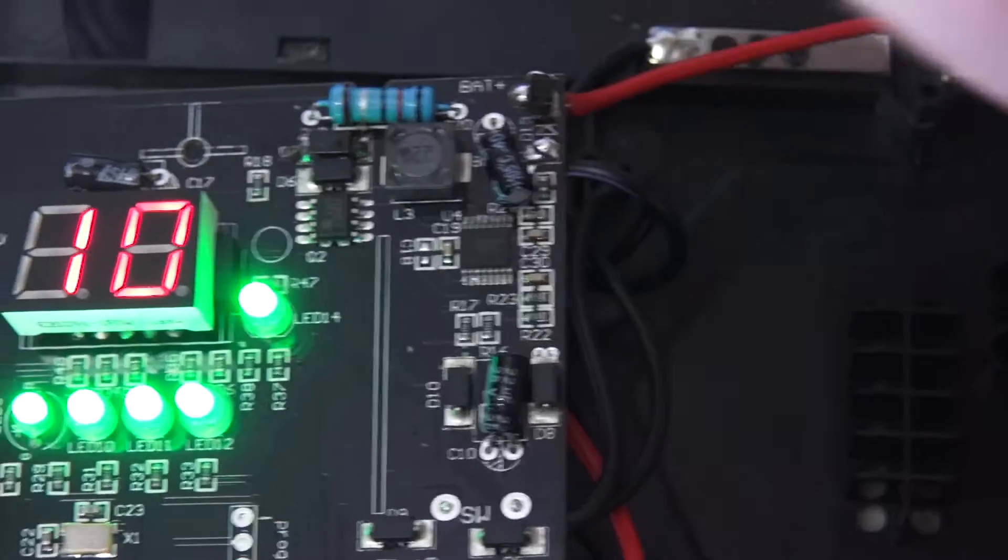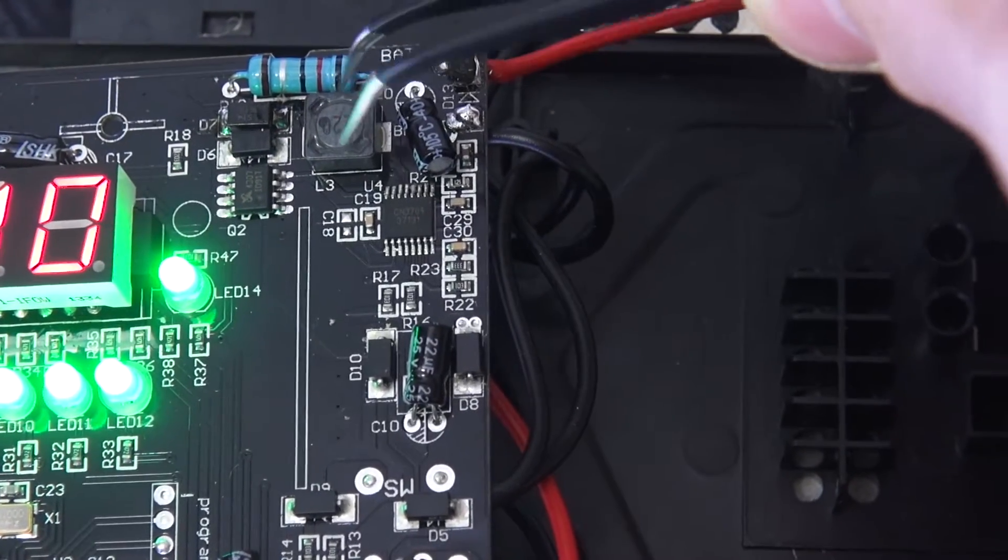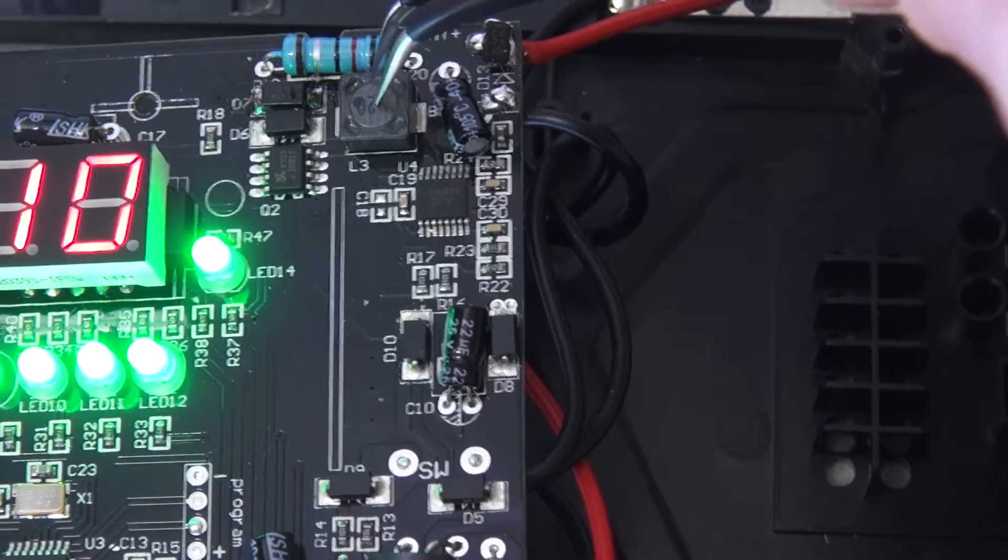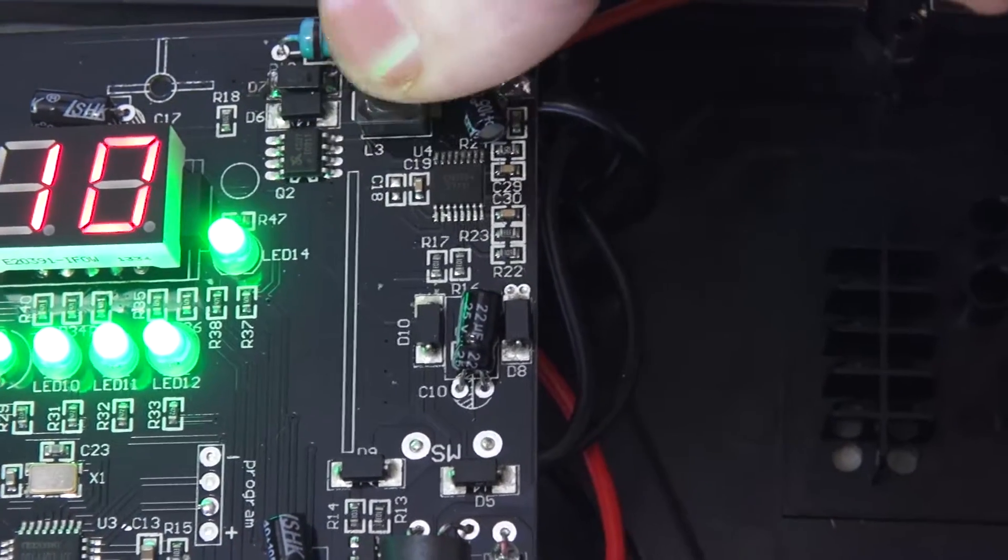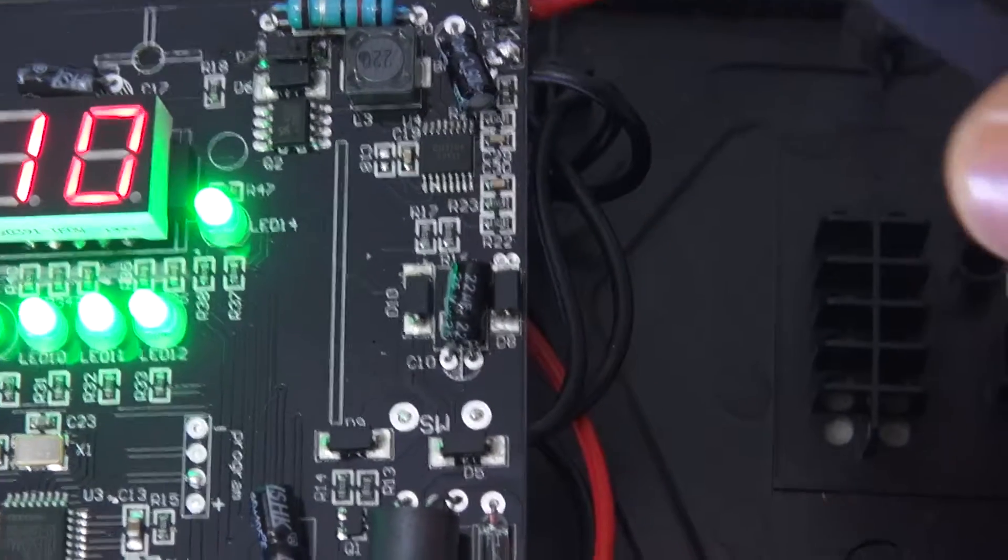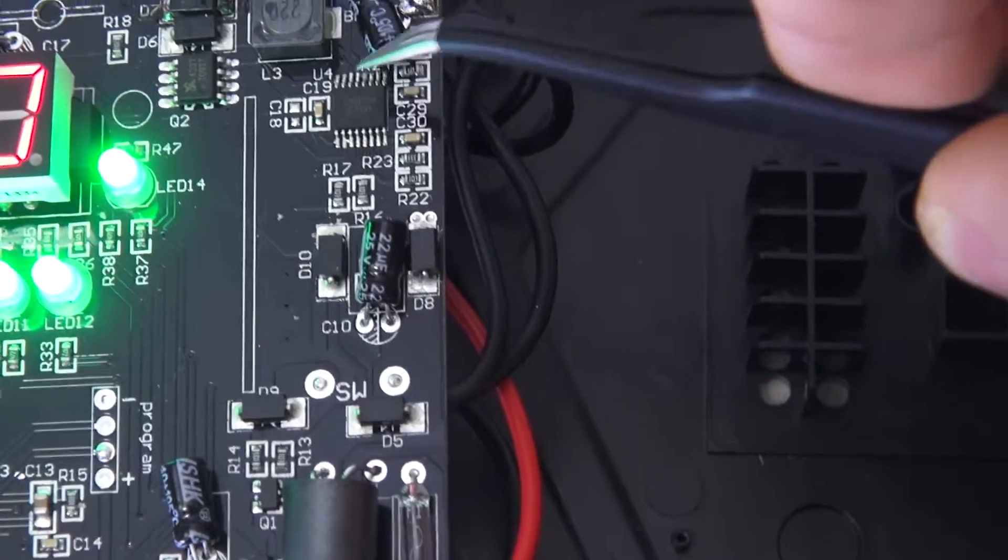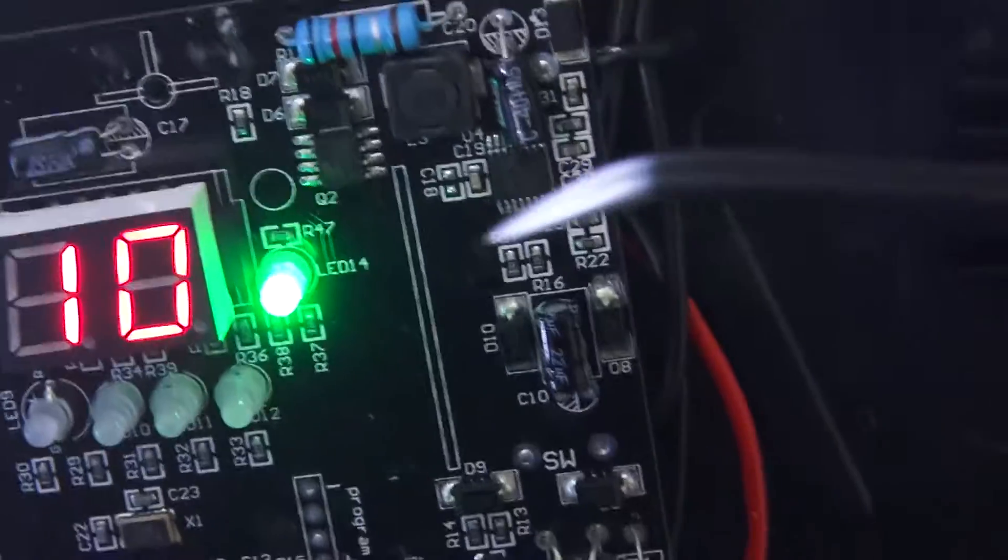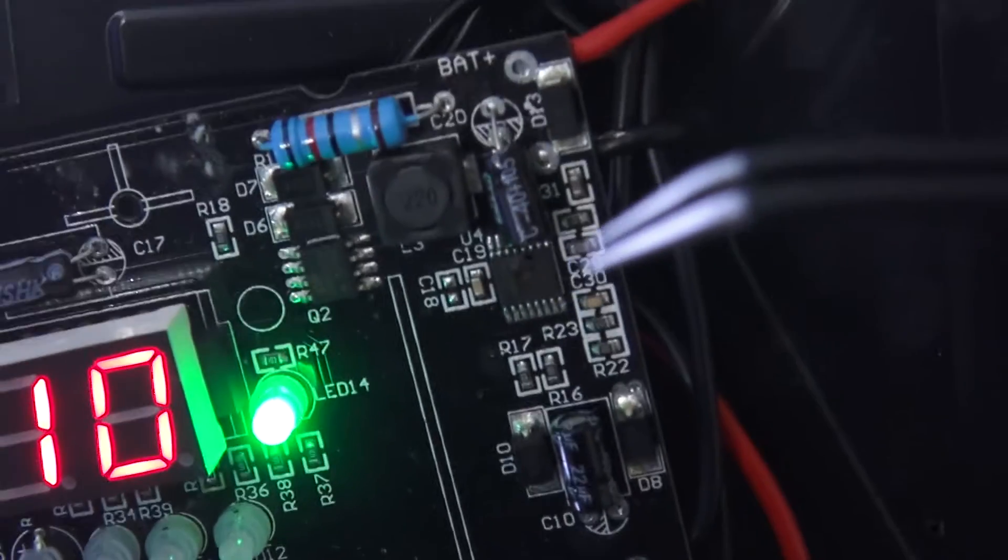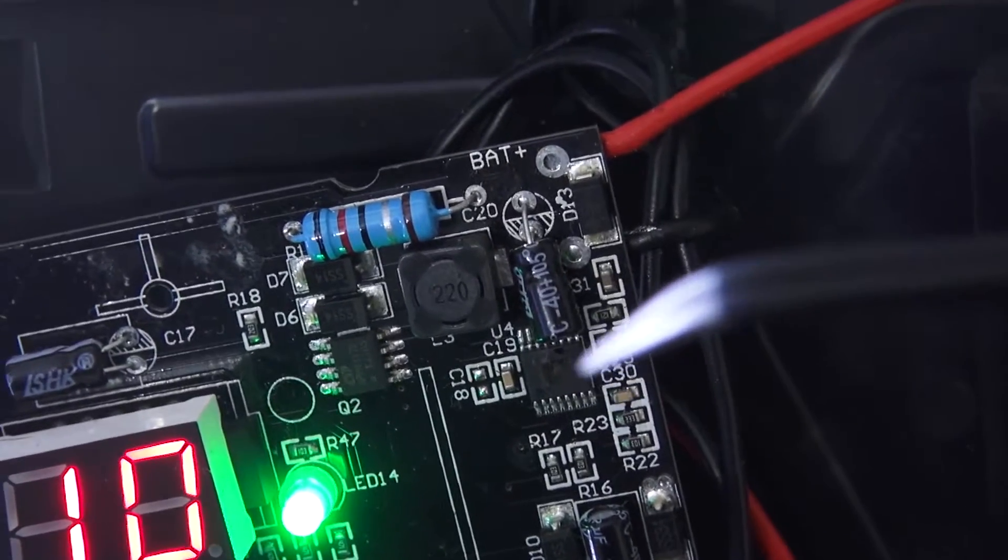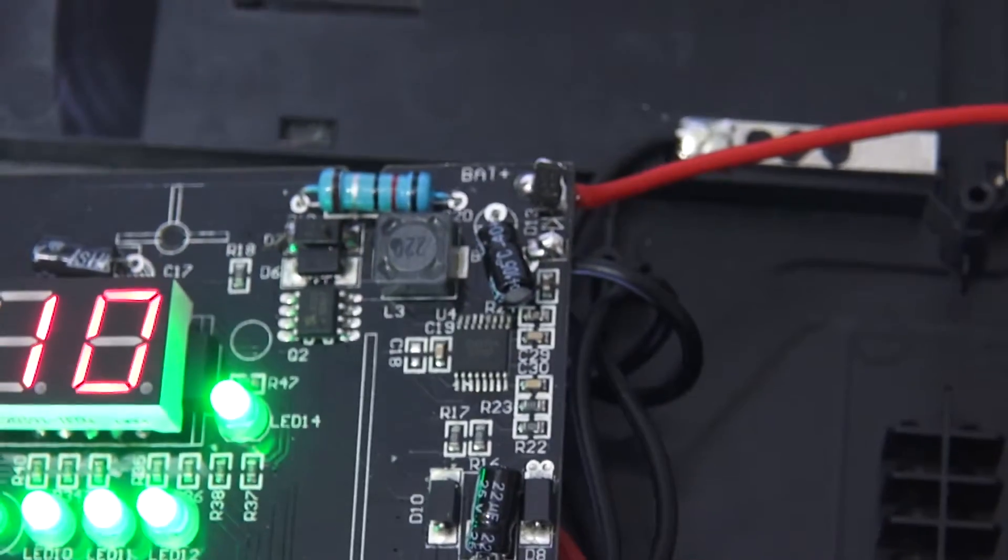But also the inductor here gets really hot. I wonder if it's not a little too hot. But I think this thing really took a hit. It's most likely because this one is obviously completely fried. So maybe here it was a little bit worse. But I don't know what happened.